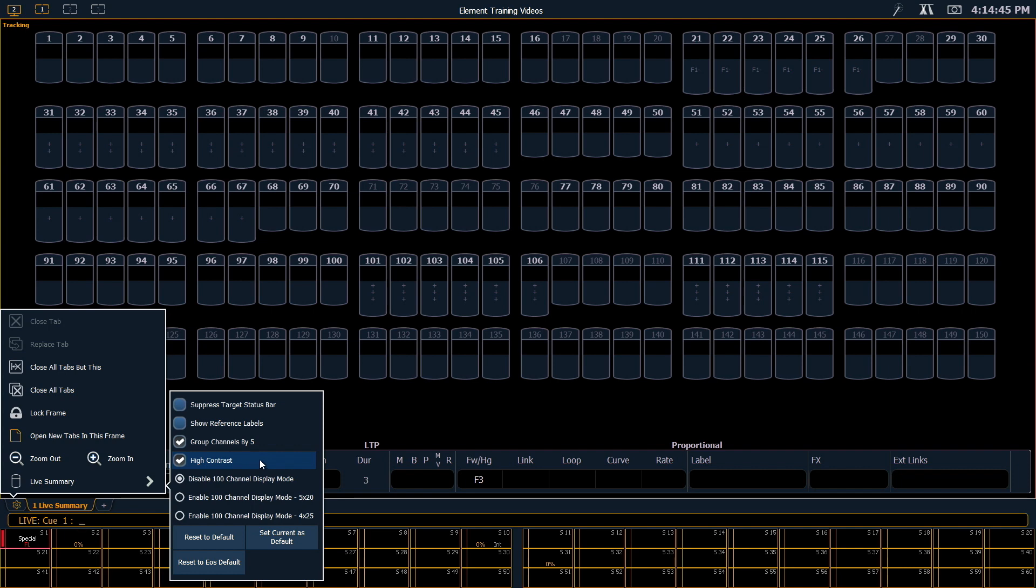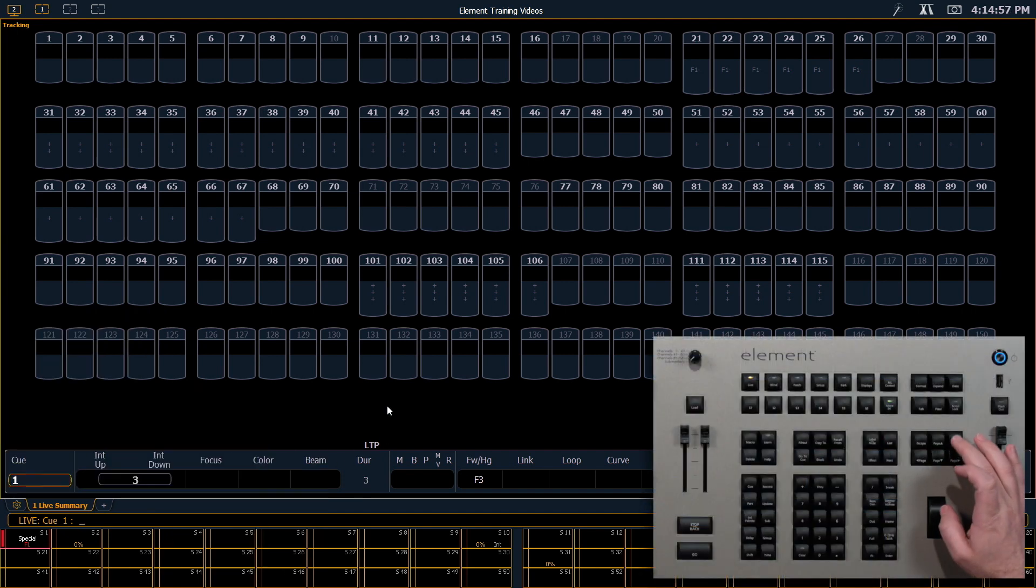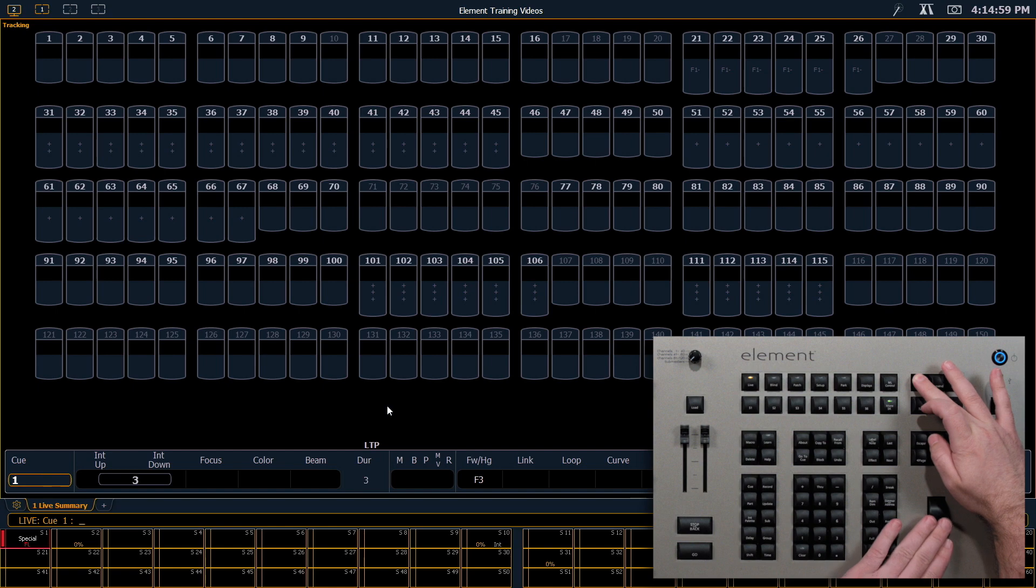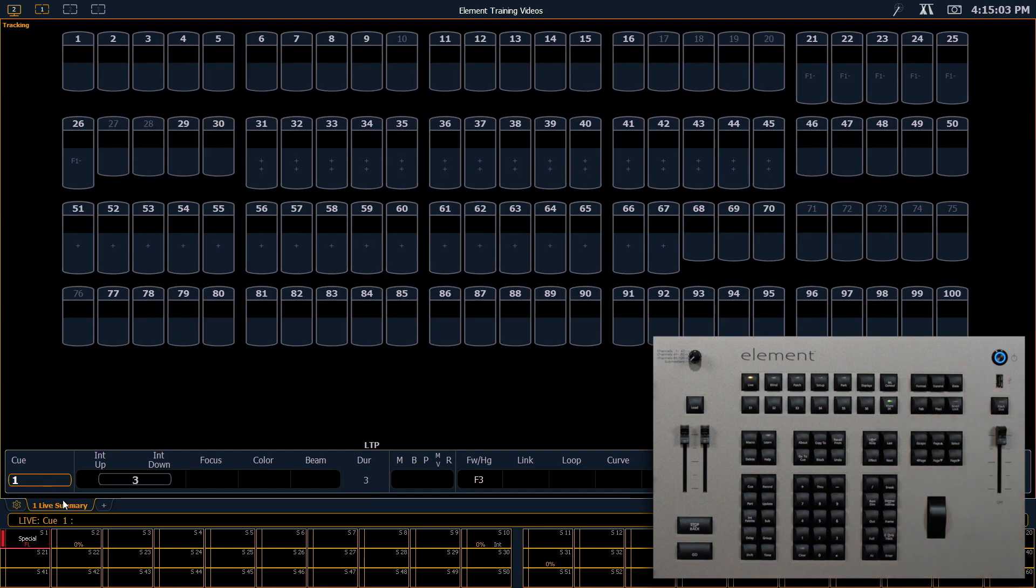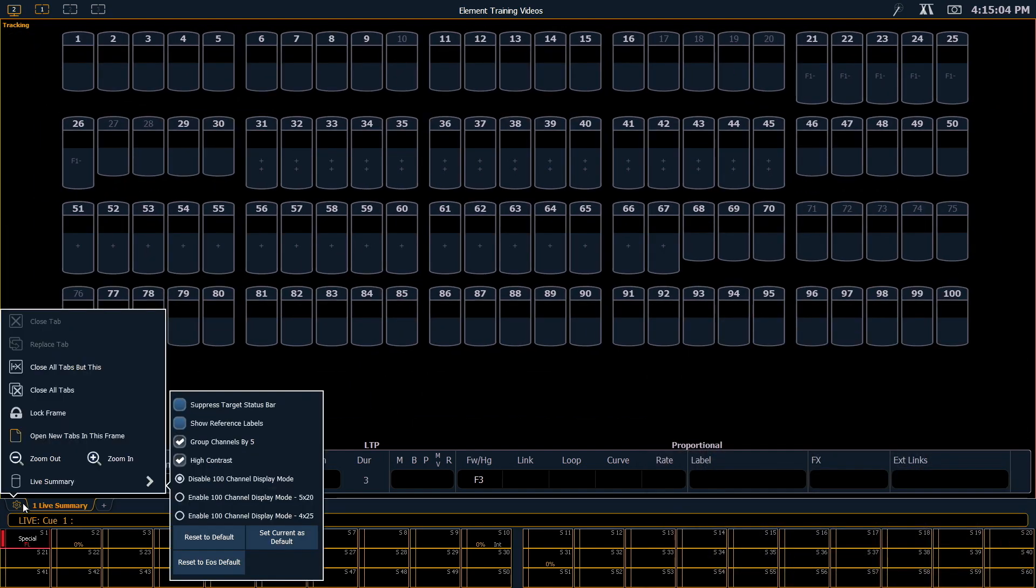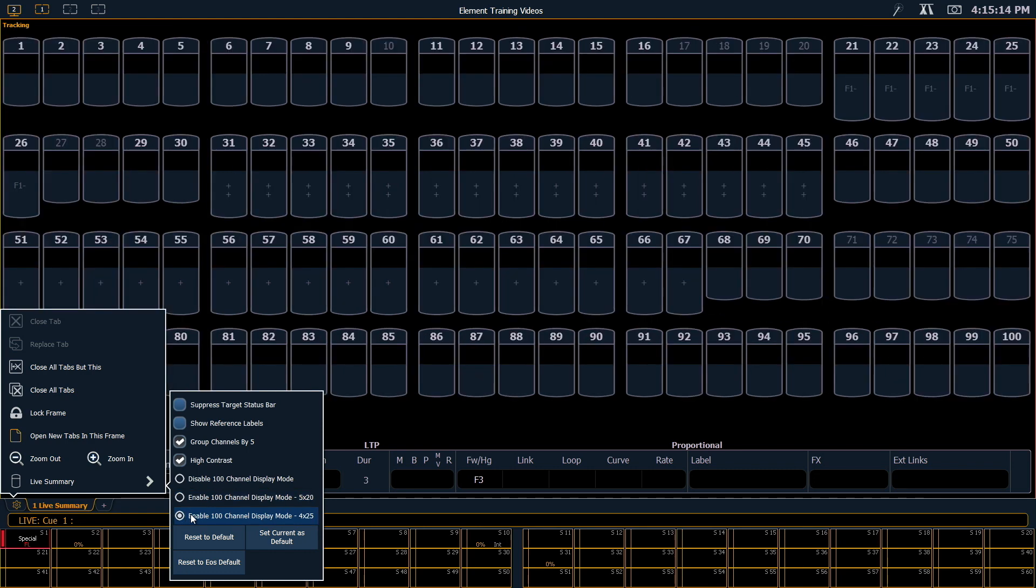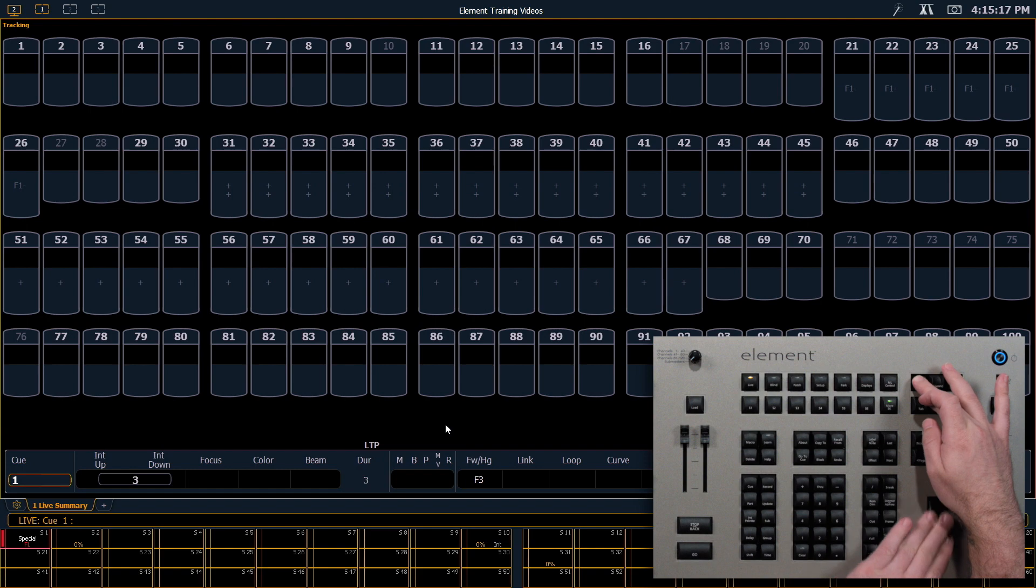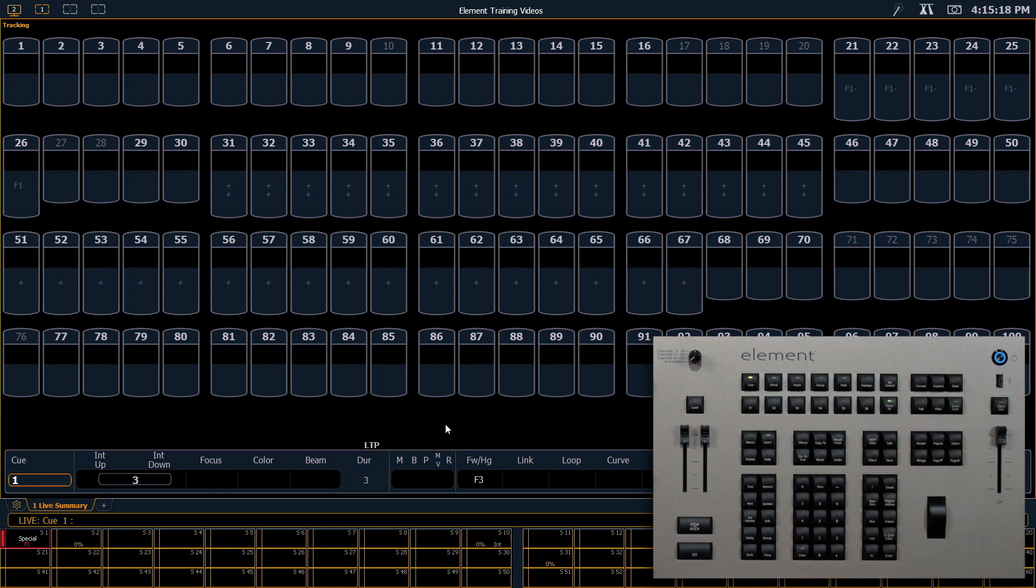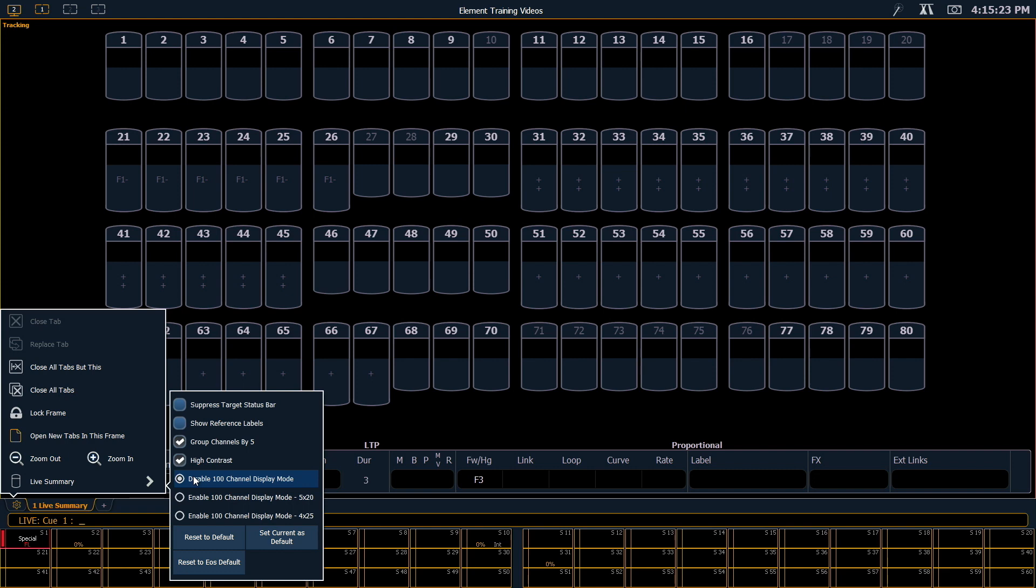One more thing that we do in each of these screens is the ability to set 100 channel display mode, or enable specific locked versions. So when 100 channel display mode is disabled, as we learned about the other day, you can zoom in and zoom out with your format. But if you lock into 5 by 20 mode, which is 5 rows down and 20 channels across, or 4 by 25, that feature of zooming in and out is disabled. So in order to keep zoom ability, we're going to disable that.